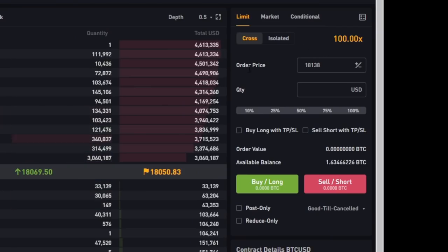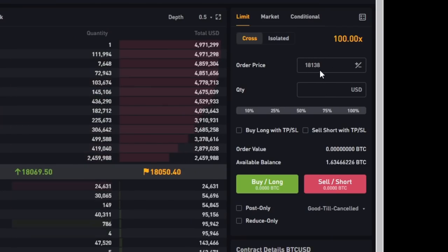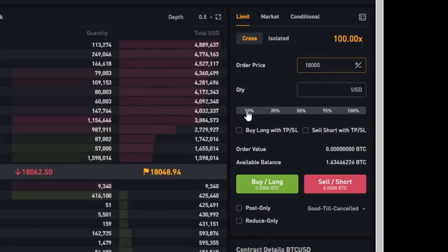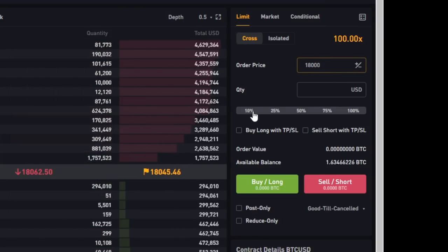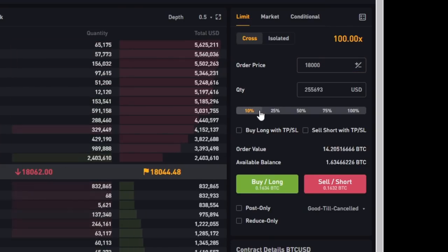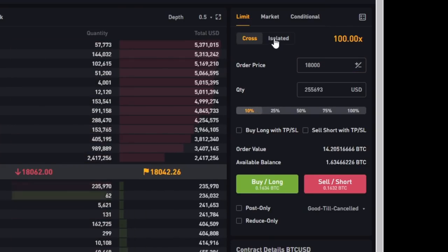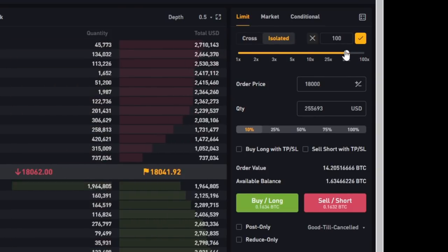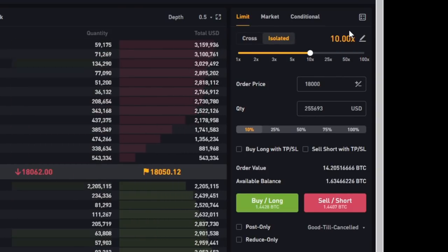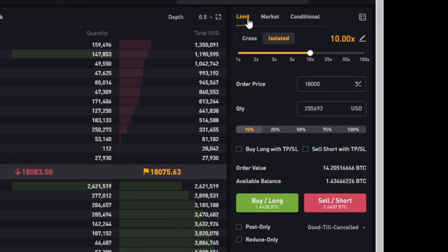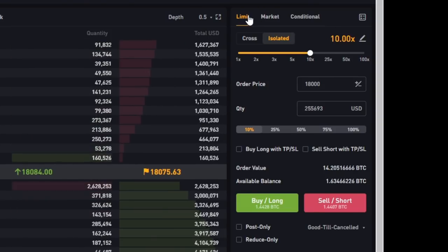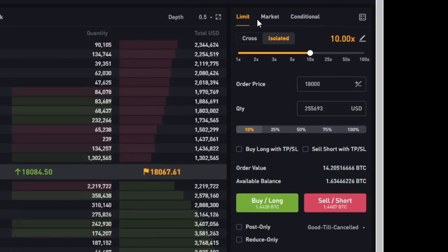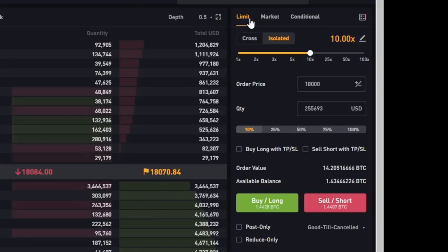Now right over here on the right side this is where you can build your position. So let's say for instance we want to enter a trade at about 18,000 US dollars and we want to use about 10 percent of our portfolio. You can click right over here on the right then we want to use 10x leverage. It is very important that you click here on isolated and you bring this all the way back to 10x and then you can see we're using 10x leverage.